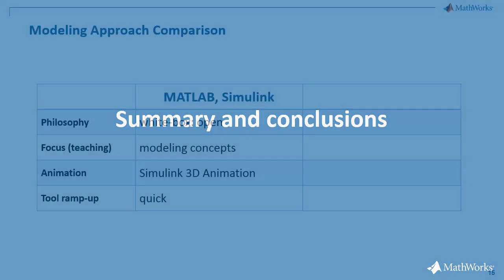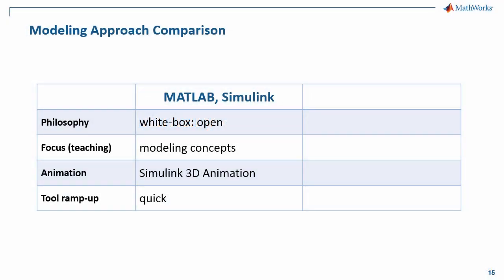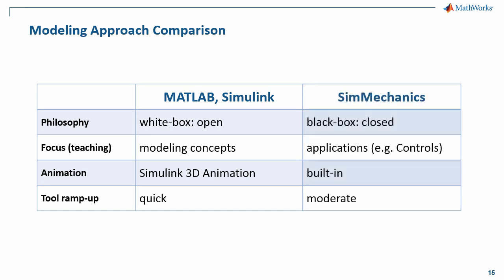Absolutely. So what I really appreciate about the traditional modeling approach is that it is open and accessible in the sense that you can always have access to the system equations. You can change and adapt them and therefore you always know precisely what is happening under the hood. As far as teaching is concerned, the focus is probably more on the modeling side itself and less on application. And one thing to keep in mind, creating animations comes at some extra cost. However, I would say that the learning curve on how to use Simulink 3D animation with both MATLAB and Simulink is pretty steep.